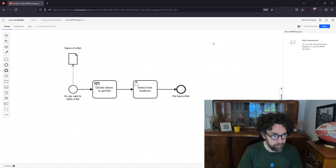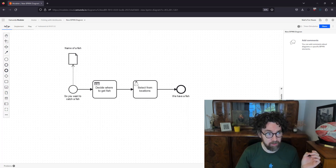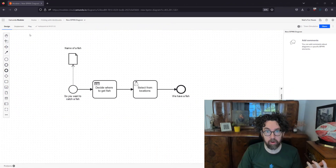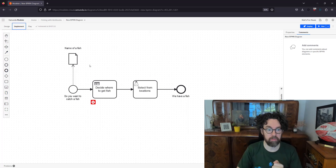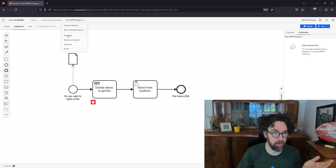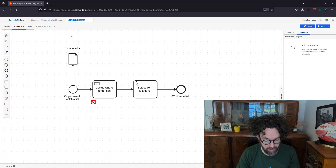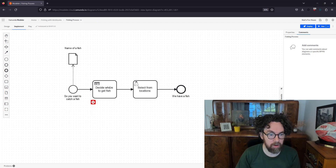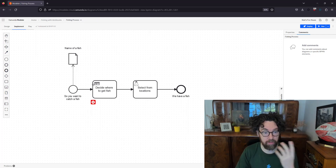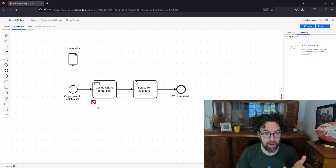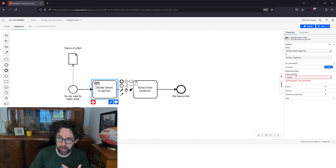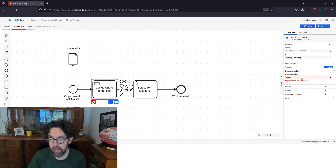Now that it's designed, we can see the design section and go into Implement to make this model actually run. In the implement section, I'll give it a better name: 'Fishing Process.' You may notice a little red X — that's a symbol that needs to be implemented. If I select it, the implementation section highlights where I need to go.